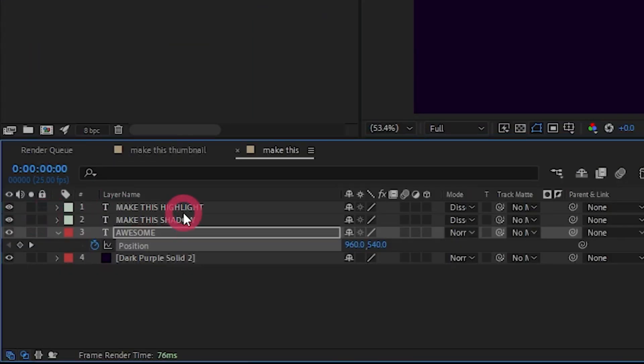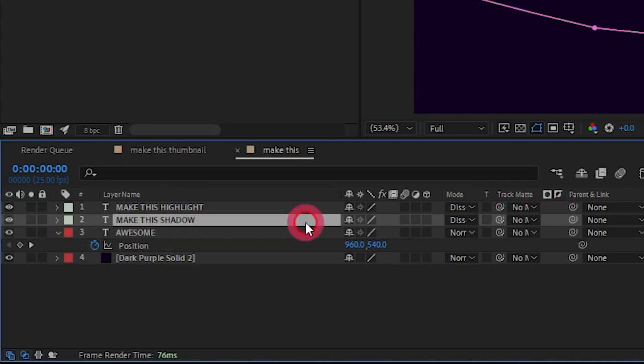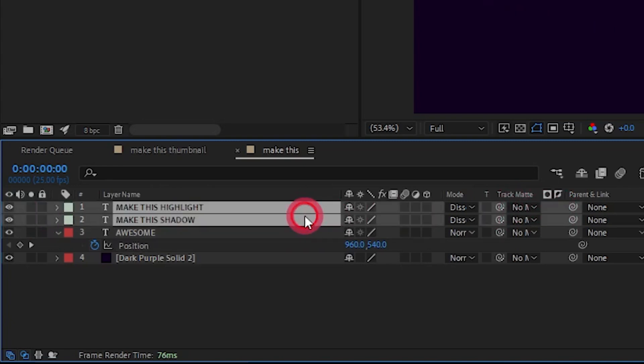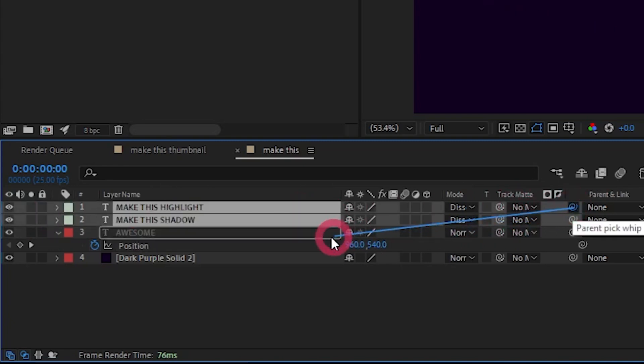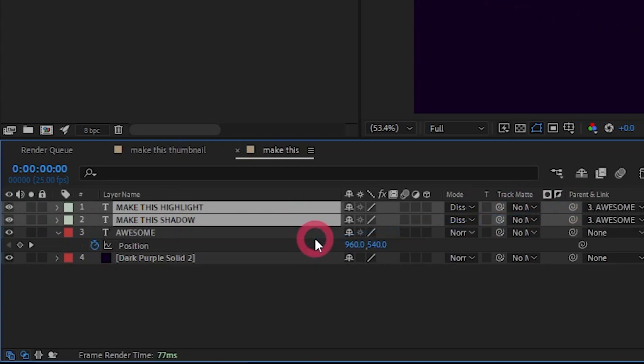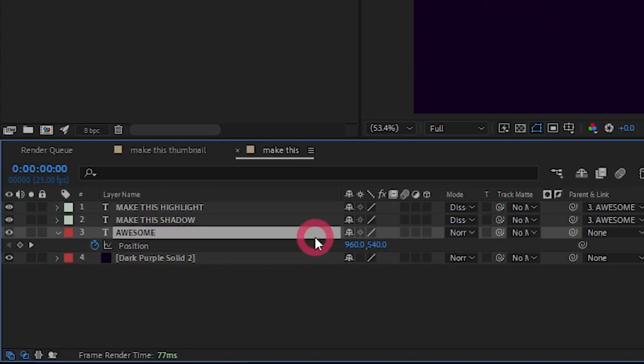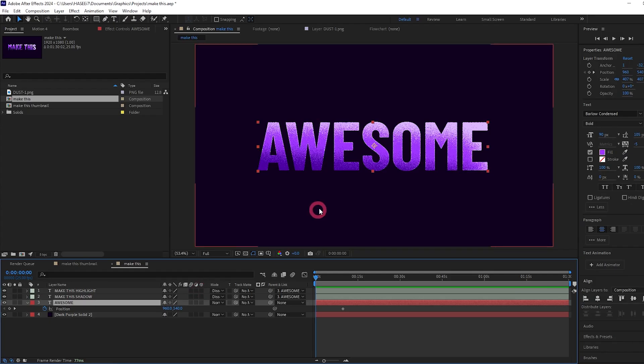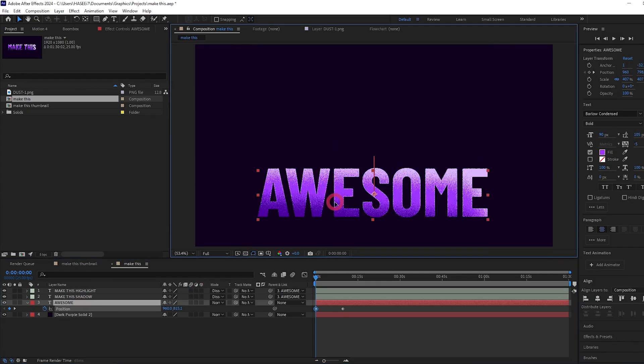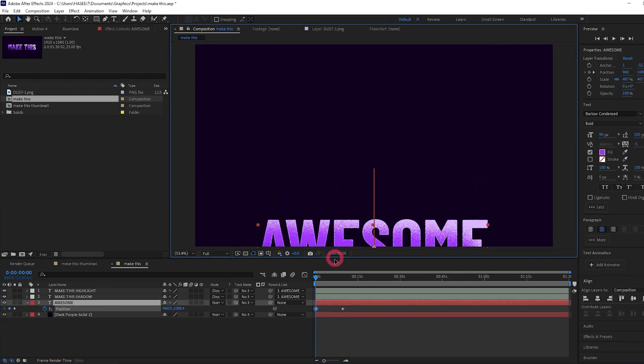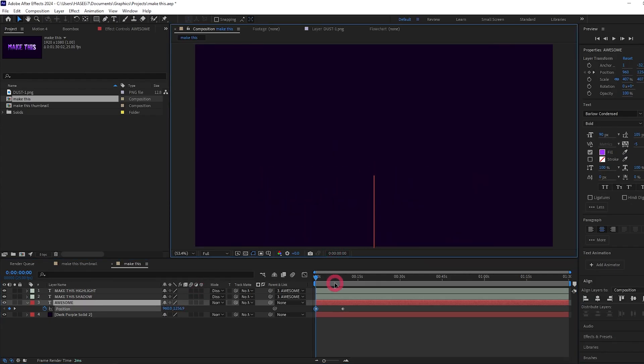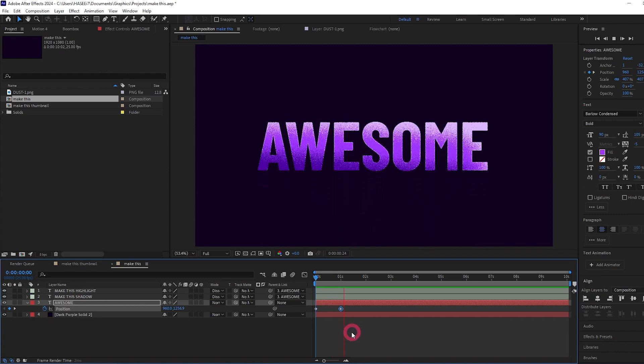Let's Control Z that. Unlock our shadow and highlight layers again and let's parent them to our main text layer. So just highlight them both, use the parent pick whip onto our main text layer. And now we can create a new keyframe by dragging the position down and we got our animation working.